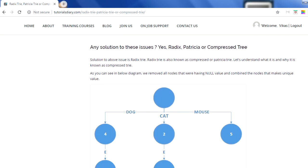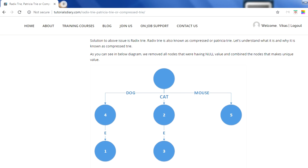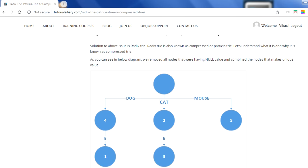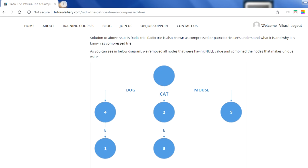The solution to these issues is the Patricia tree, Radix tree, or compressed tree. At a very high level, Radix tree and Patricia tree are the same — we won't go into the depth of their difference, just assume these two terms are the same for now. This is known as a compressed tree because we are compressing from 14 nodes down to only 6 nodes. How? You remove null nodes by combining unique sequences — 'dog' becomes one node with value four, and adding 'e' gives value one.